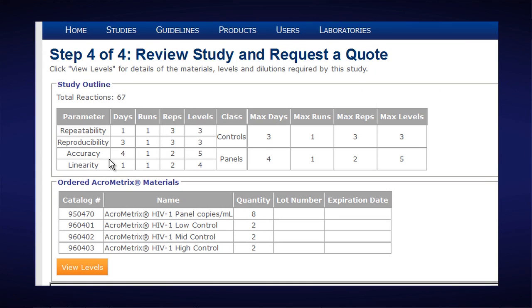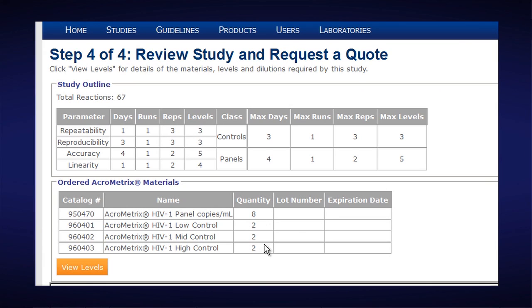We'll run repeatability, reproducibility, accuracy and linearity studies. It's telling us that we need eight of the acrometrics HIV panels and two boxes of the low control, mid control and high control.